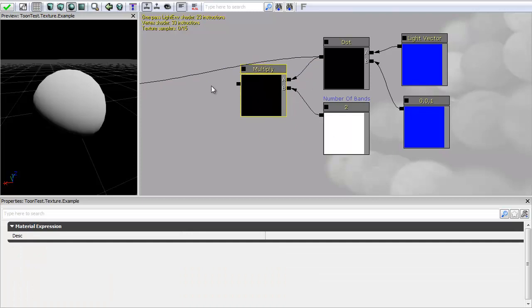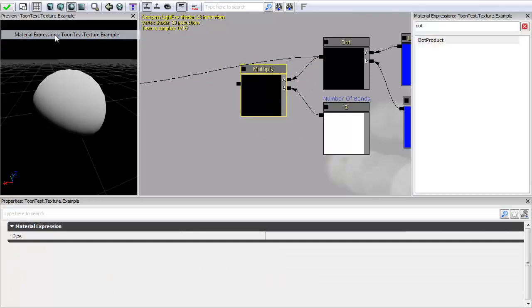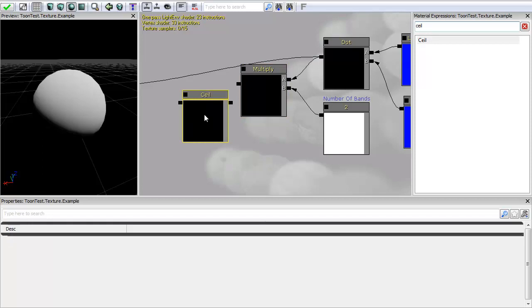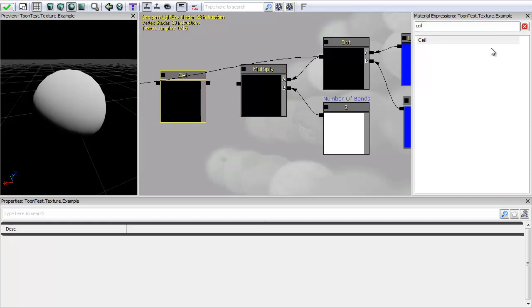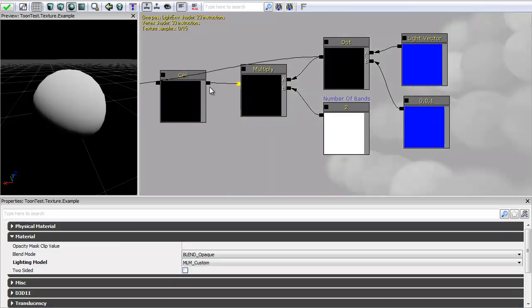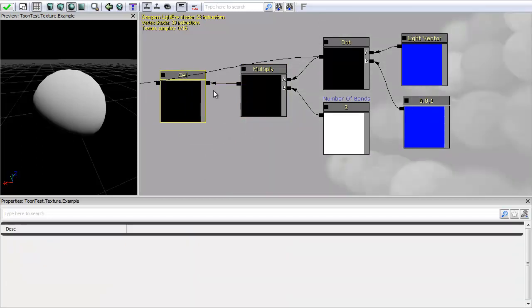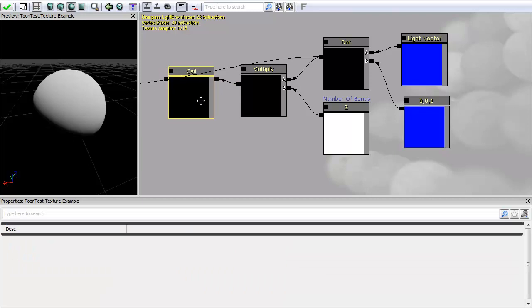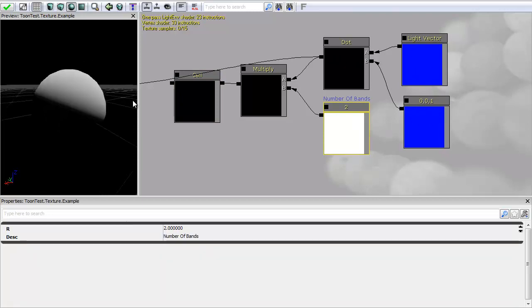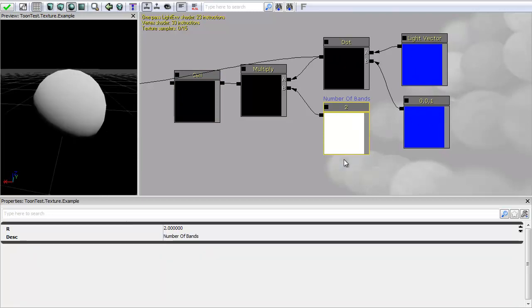Now what I want to do is I want to use a thing called a ceil which is short for ceiling. And what this does is it just rounds things up to the nearest whole number. So if you just imagine it's like bringing the numbers up to the ceiling. So what I'm basically saying is I'm taking my light vector information by my normal map to give me this grayscale. And I'm multiplying this by 2.